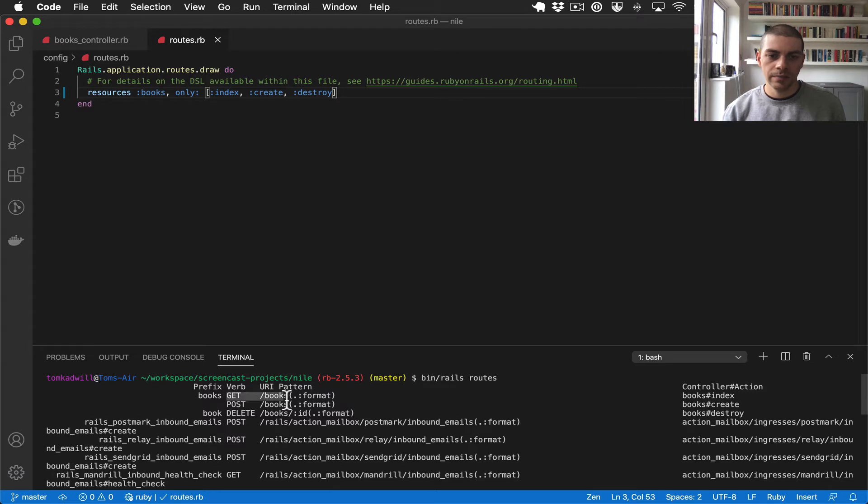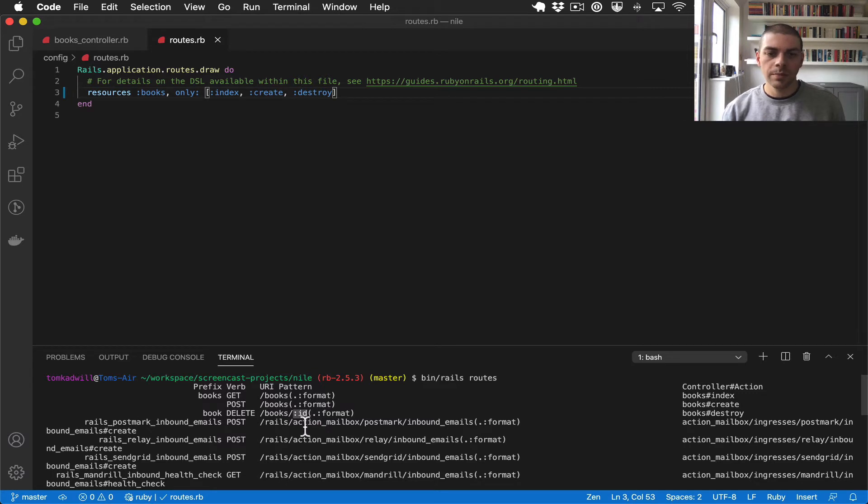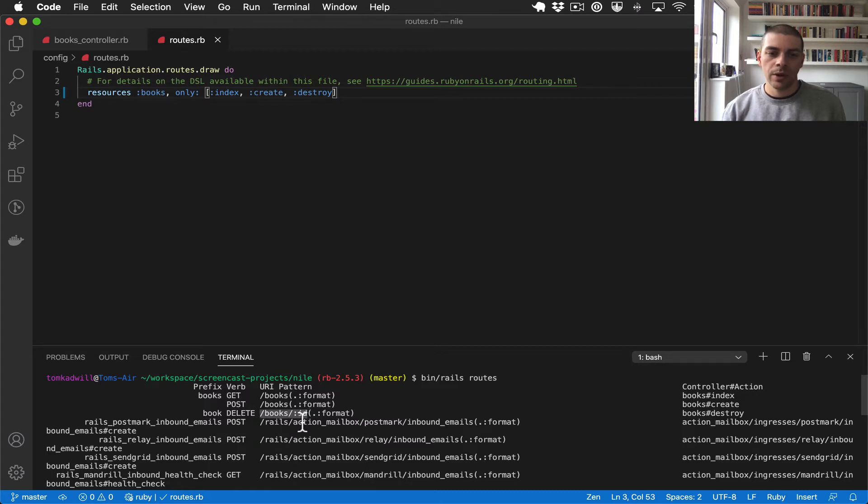So that means that the user passes in a parameter into the URL and that parameter gets named ID by Rails and we can use that in the controller to find the book.